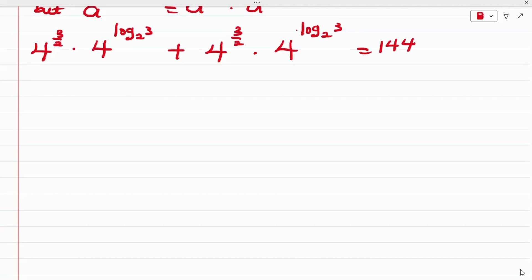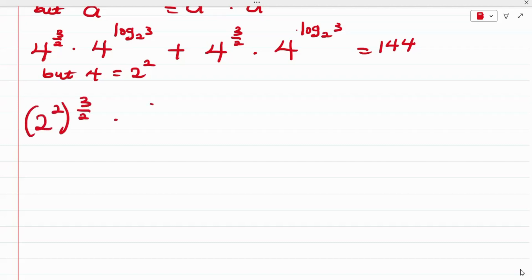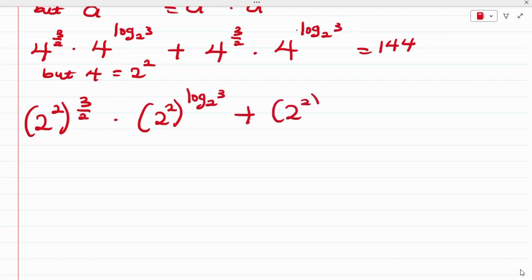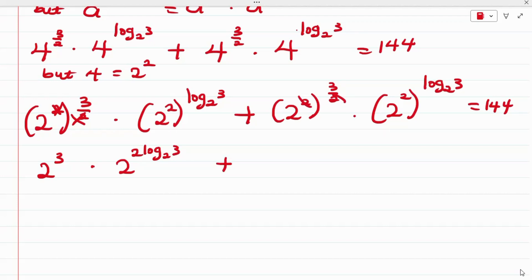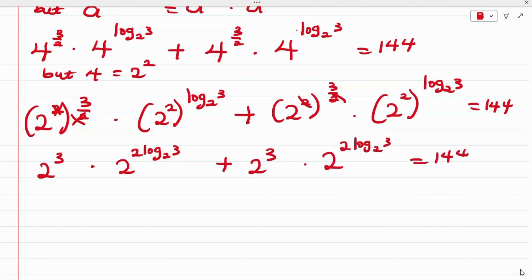Since 4 can be written as 2 raised to the power of 2, we apply this: 2 raised to the power of (2 × 3/2) multiplied by 2 raised to the power of (2 × log₂3), plus the same term again, equals 144. This simplifies: 2×3/2 gives 2^3, and the second factor becomes 2 raised to the power of 2 log₂3, equal to 144.